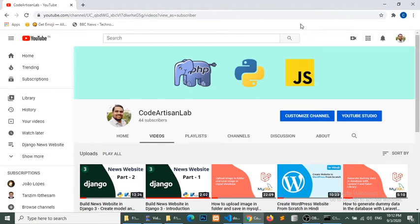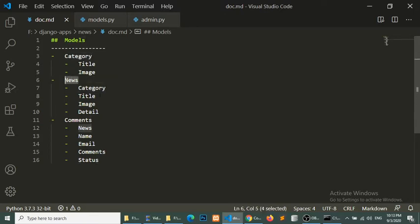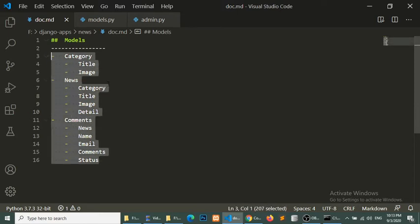Hello world, welcome to Code Artisan Lab. This is the third part of our Django tutorial series where we are creating a news website. In this part we will discuss the model relationship between the News model and the Category model. We will define that relationship, create a Comments model, and define the relationship between Comments and the News model.